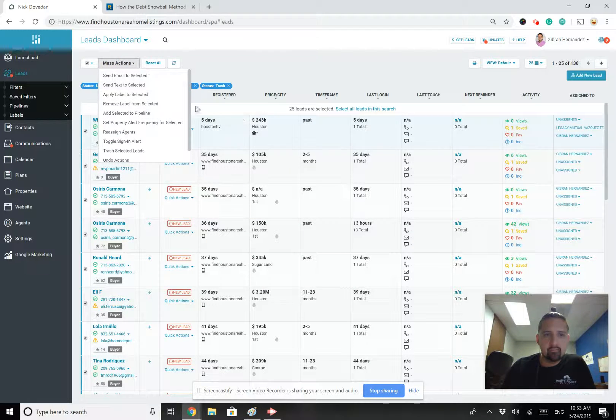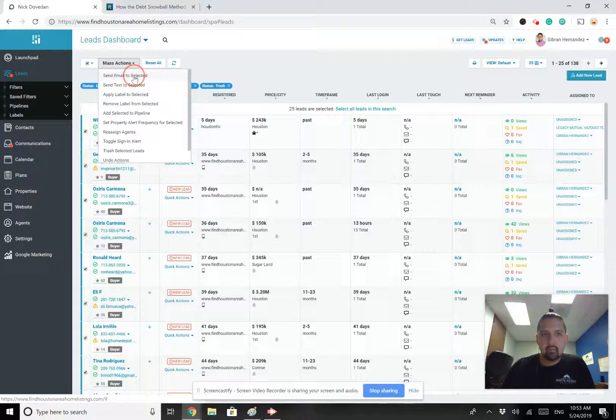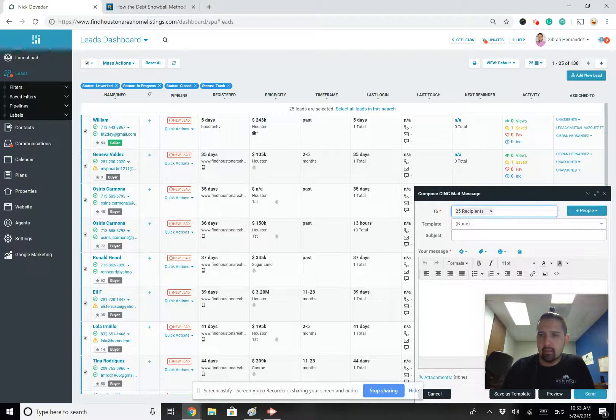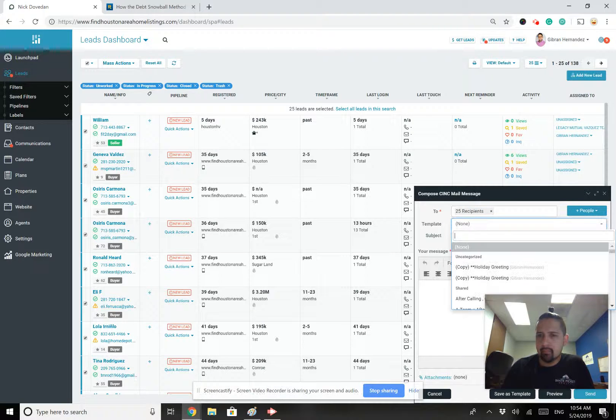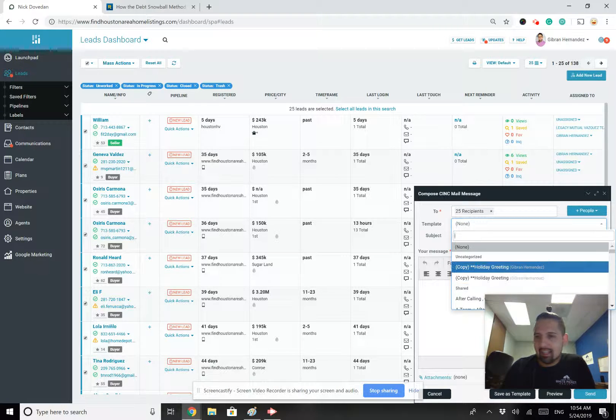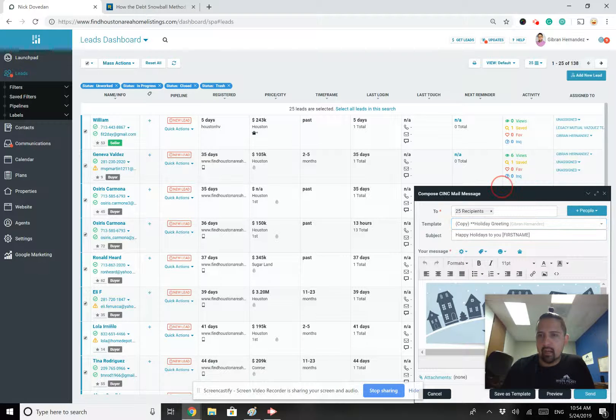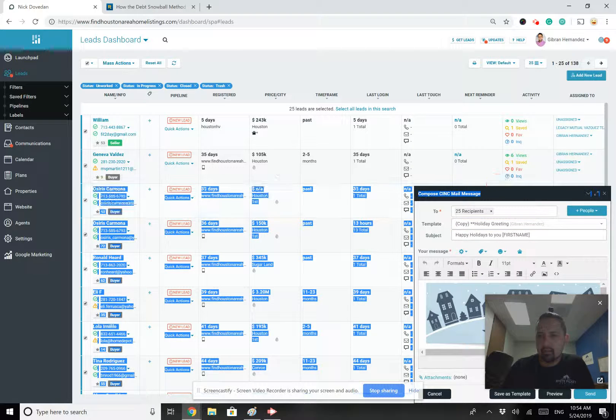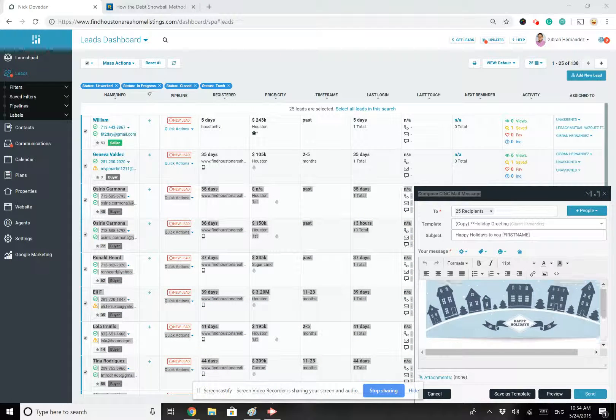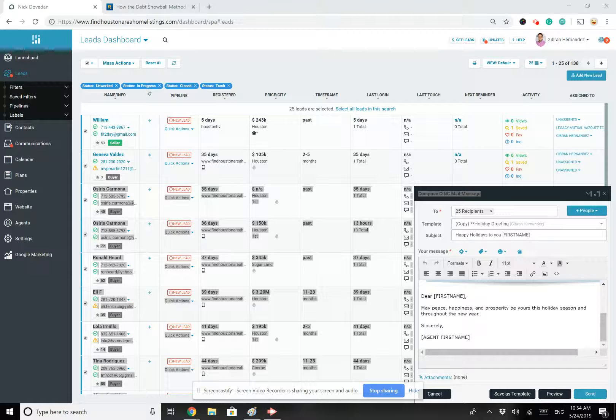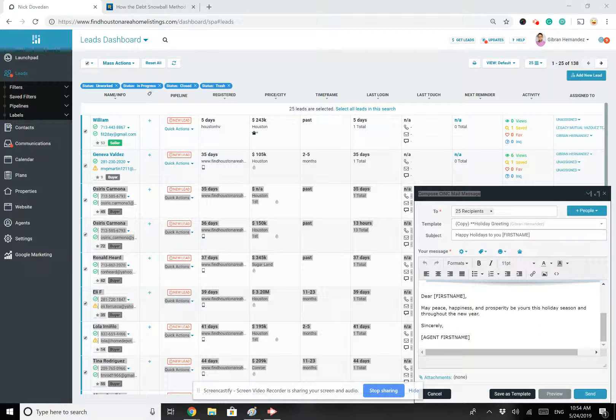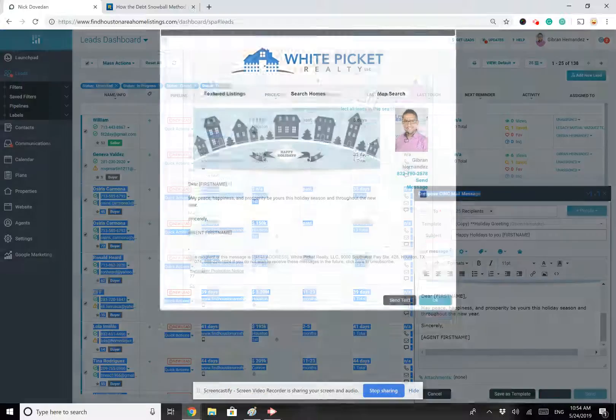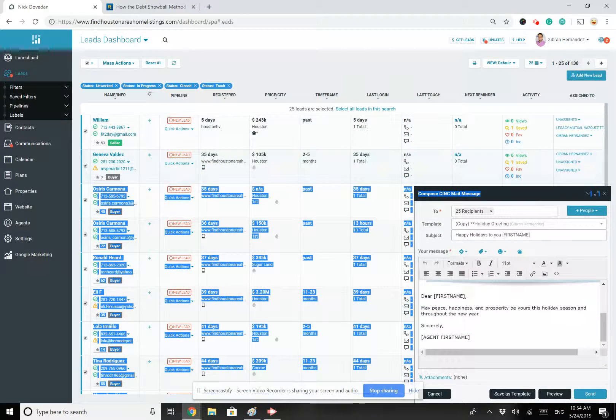Mass actions. Send email to select it. So I'm going to click send email. You see it says 25 recipients and right here where it says template, I can now come in here, select that copy of that holiday greeting and boom, it's right here for me to see. Now, you may not be able to see it because it's got my video here in the corner, but it's got the template there. It's the exact same template. I can preview it just like I did before, just to make sure I'm happy with what's being sent to all of my clients. And then once I decide, all I have to do is click send.